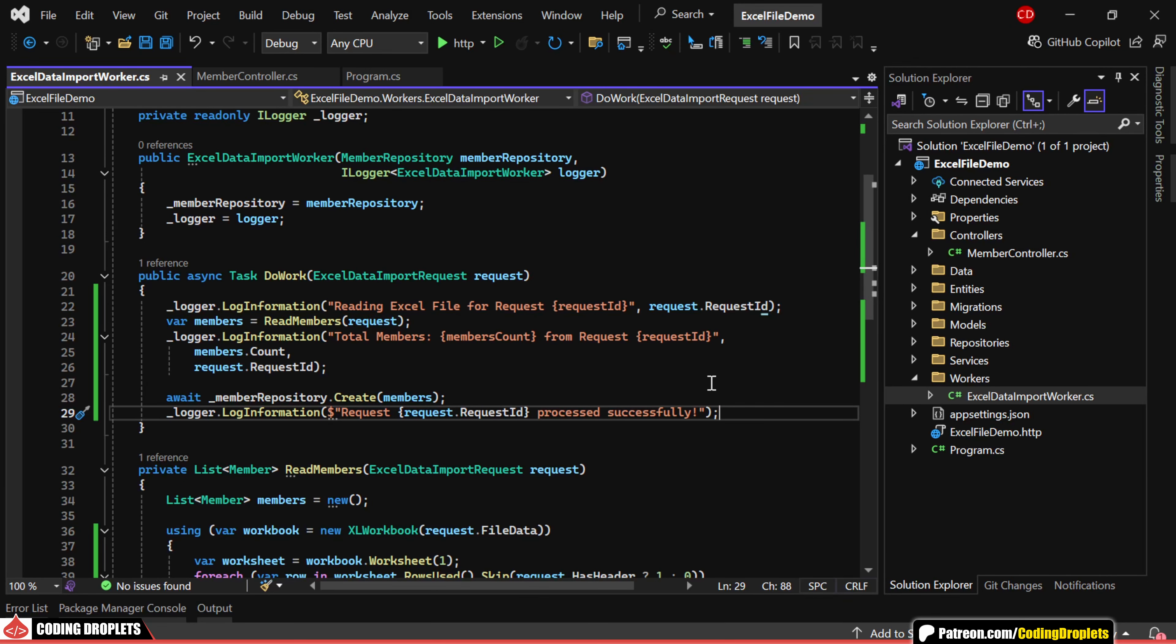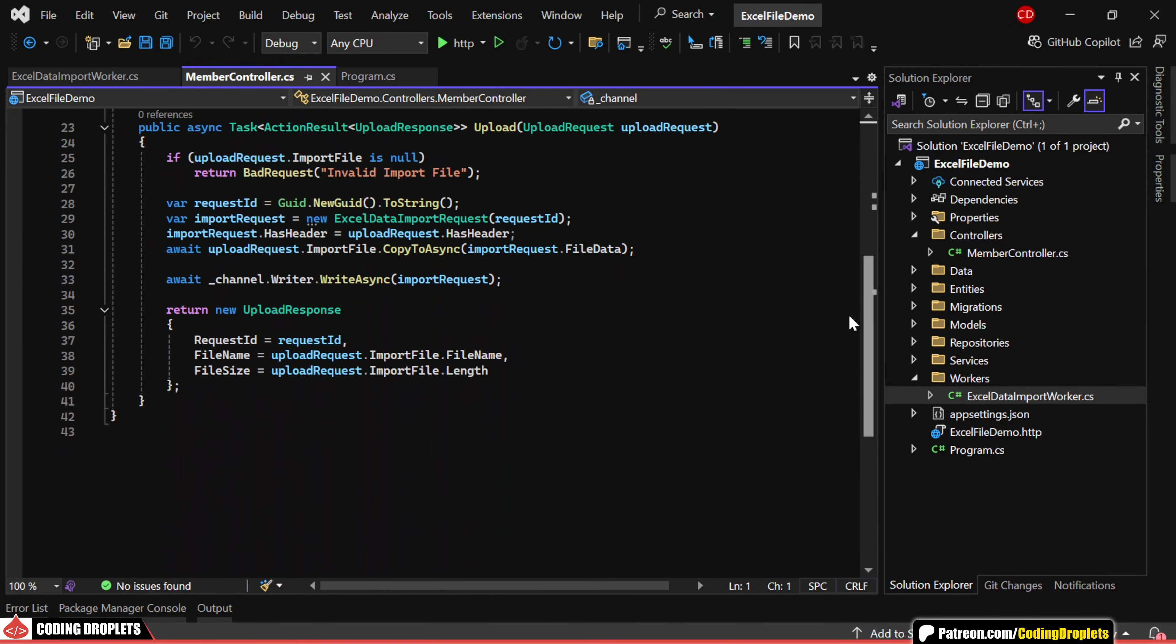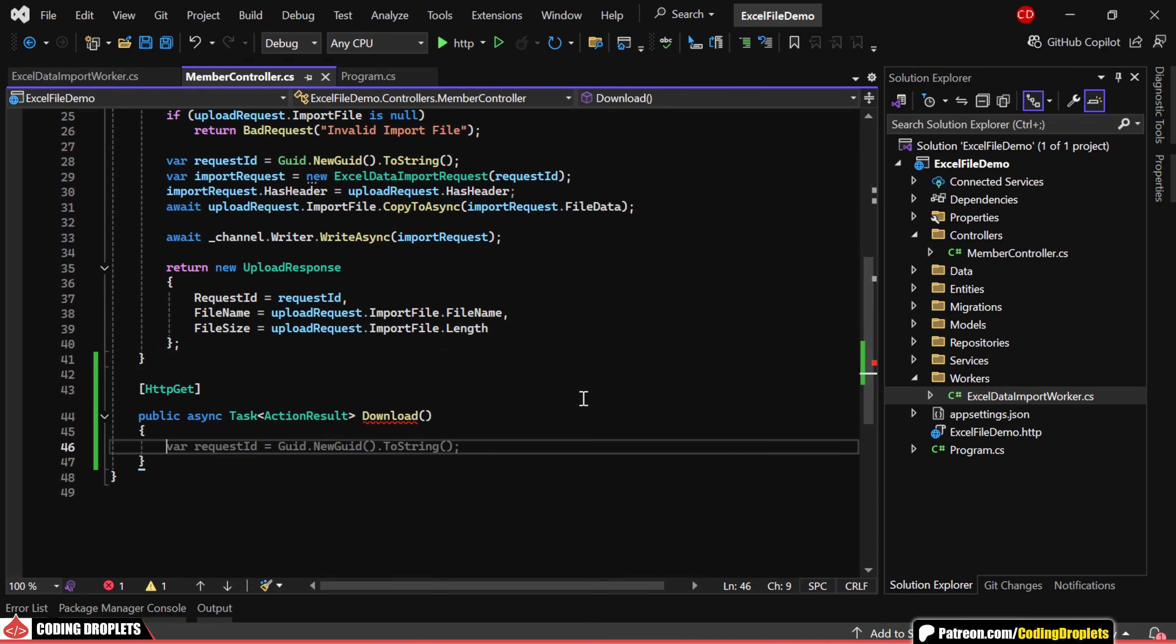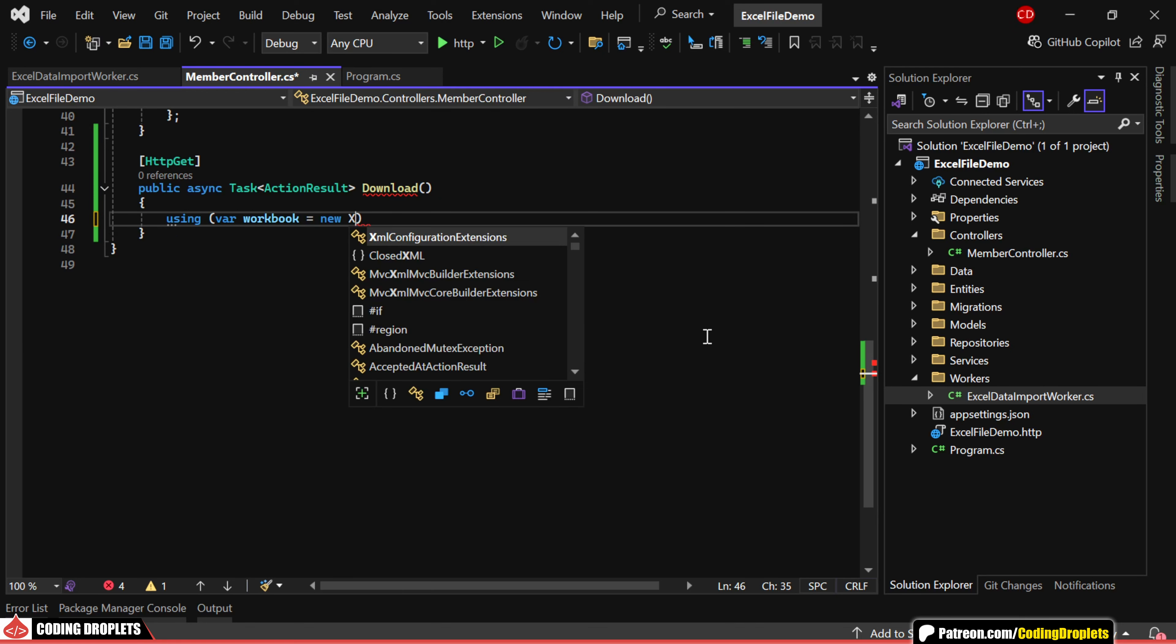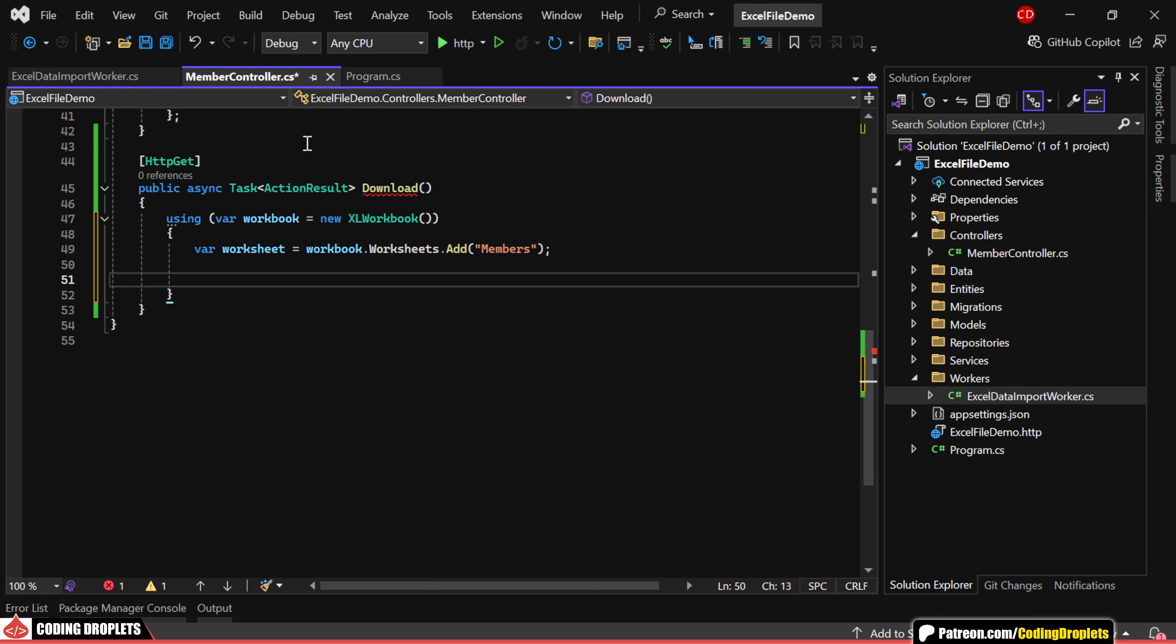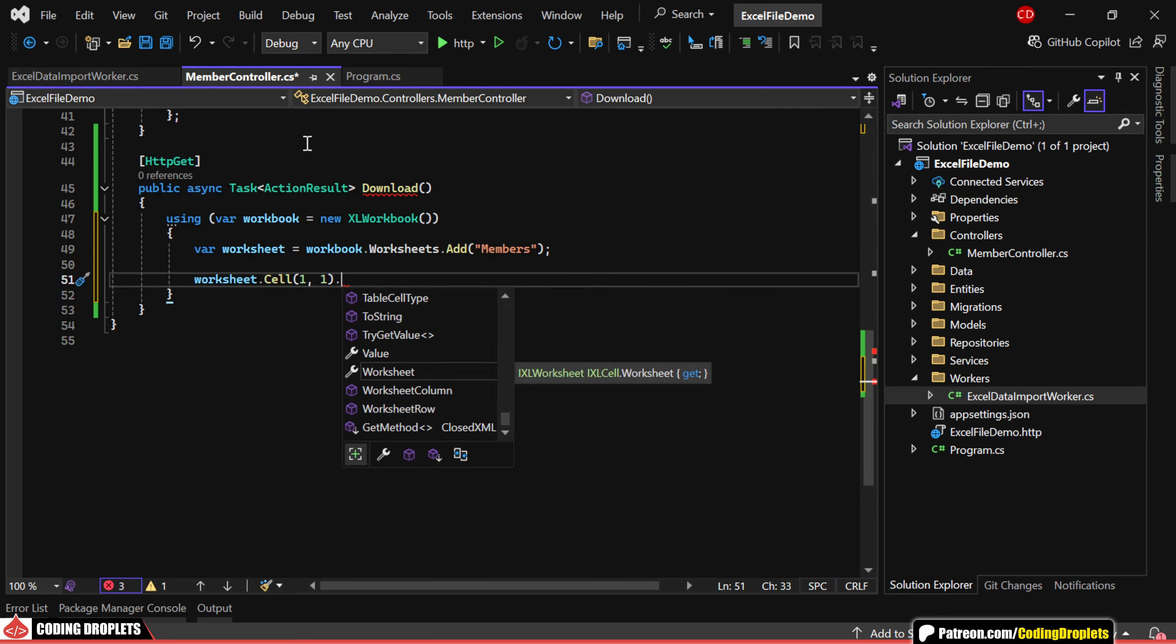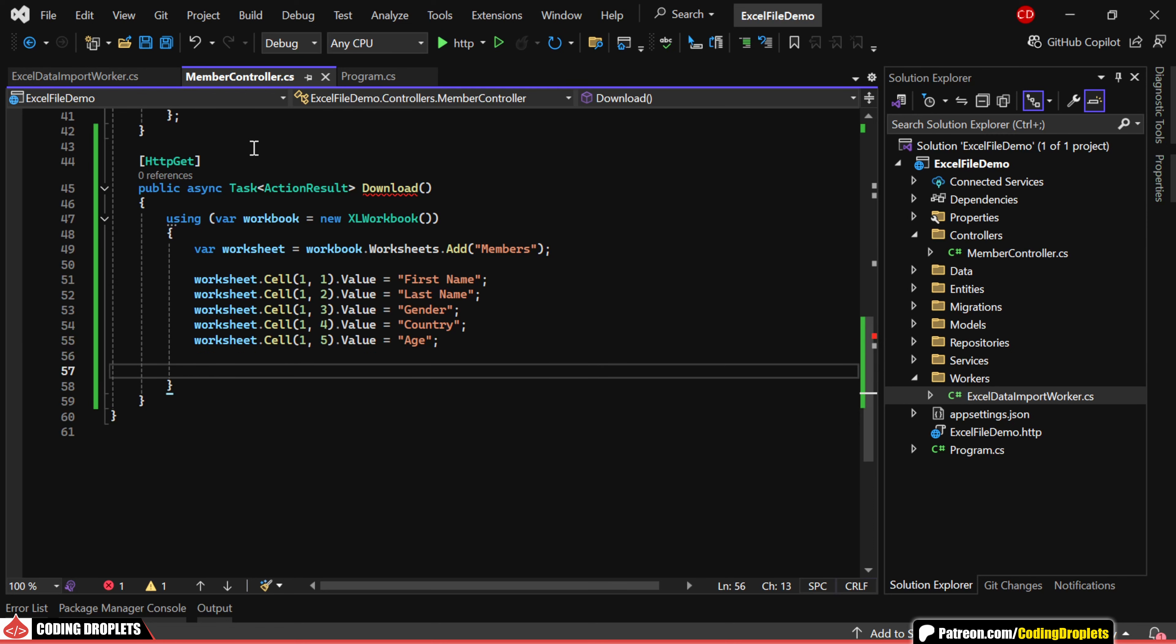Now, in the API controller, let's implement the method for downloading the data as an Excel file. This will be an HTTP GET method. Inside this method, we'll create a new Excel workbook object. Then, let's add a worksheet and name it members. Next, we'll add the first row of header cells. The first cell will contain first name. In the same way, I've added the other column values as well.